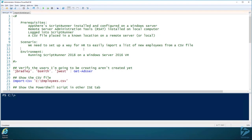Let's see how we can use AppSphere's ScriptRunner service to create a nice GUI and delegate some credentials for a PowerShell script.